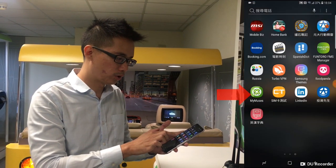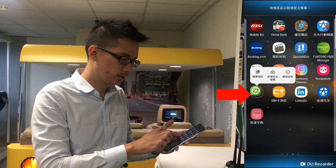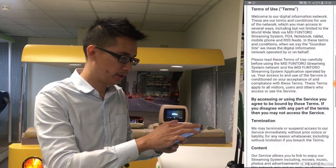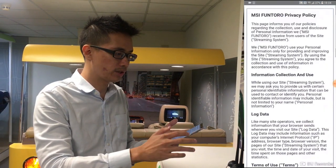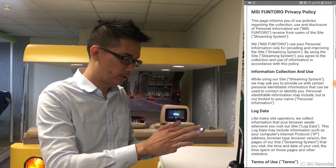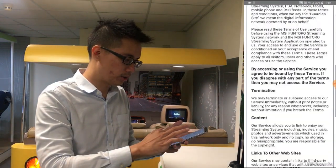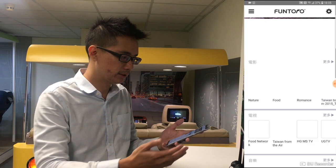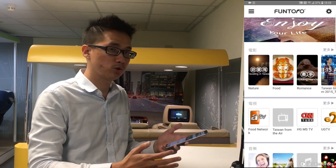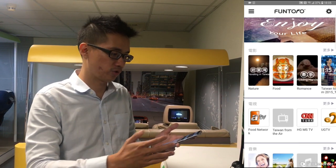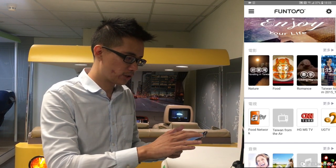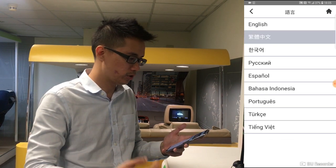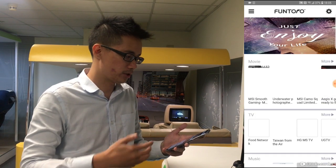The Ventoro app is called My Muse. Here you'll see the privacy policy — you confirm you have fully read it. Now we are on the main page of the Ventoro streaming app. First of all, we choose the language and set it to English so that we both can understand.